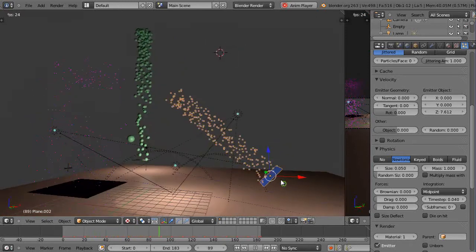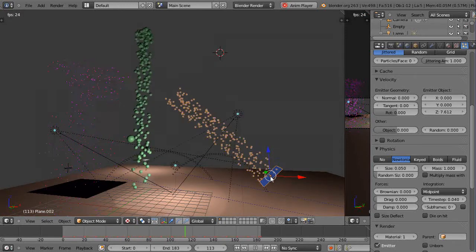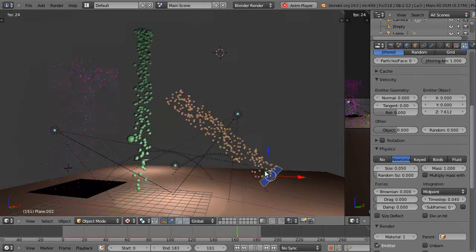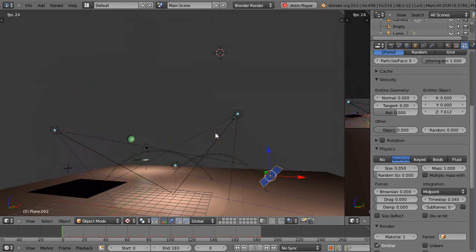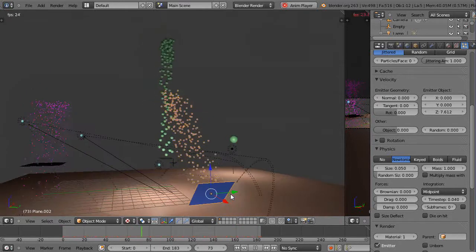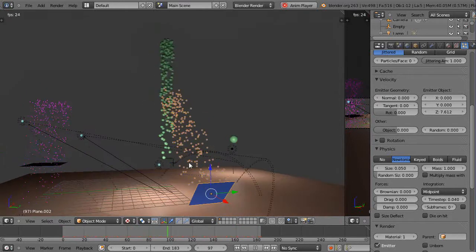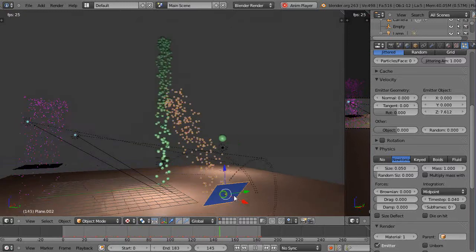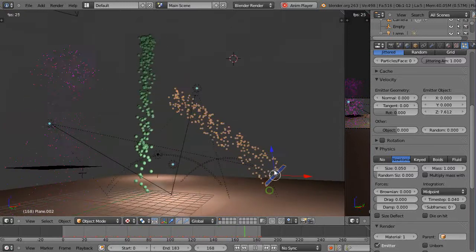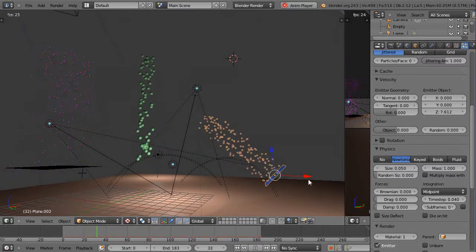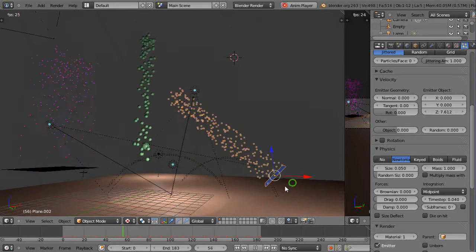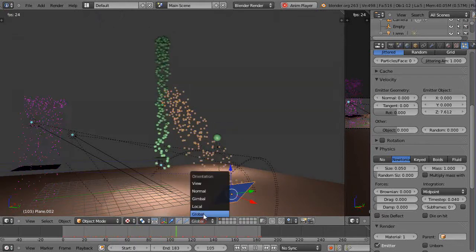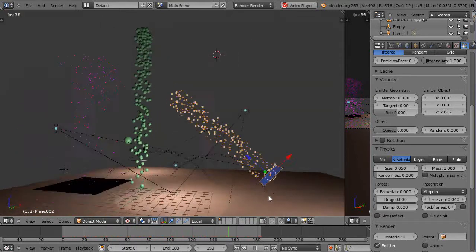I want to rotate around the axis that is normal to this face, pointing straight up perpendicular to the face. There's no real way to do it in global mode because of the way the vectors are pointing. Local mode would actually work in this case.